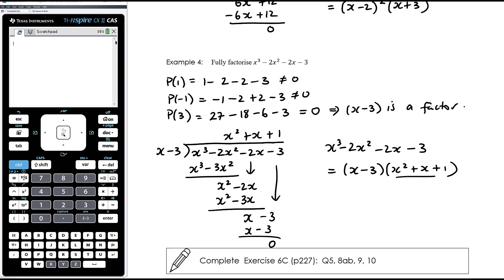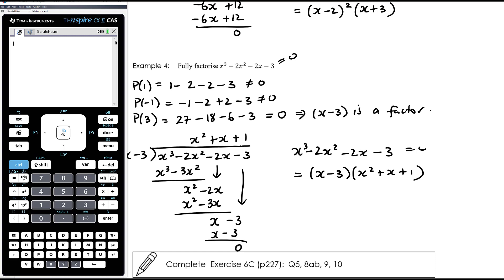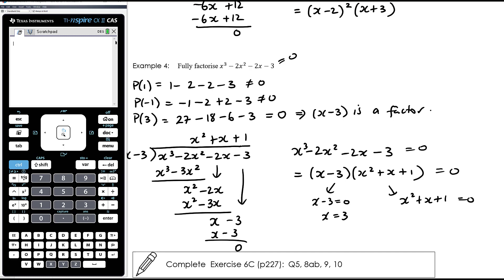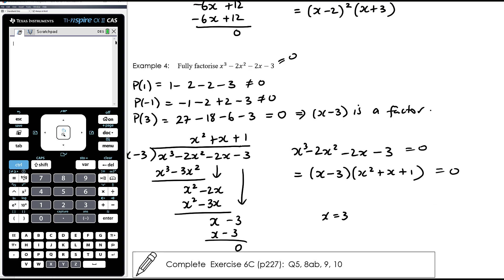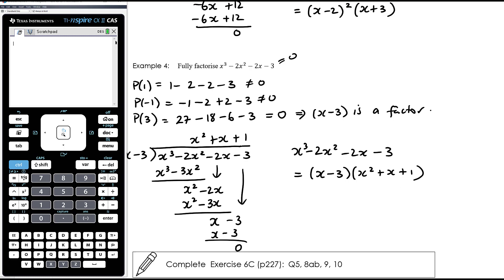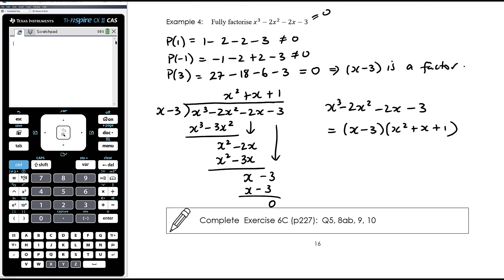The question says fully factorized - so can we factorize x² + x + 1 further? Factors of 1 that add up to 1 don't exist, so we can't factorize further without going into complex territory. This is considered fully factorized. If we were solving this equation equal to 0, we'd know x = 3 from the first factor, and for x² + x + 1 = 0 we'd use the quadratic formula. We'll get to solving in the next video. For now, some practice in exercise 6C.